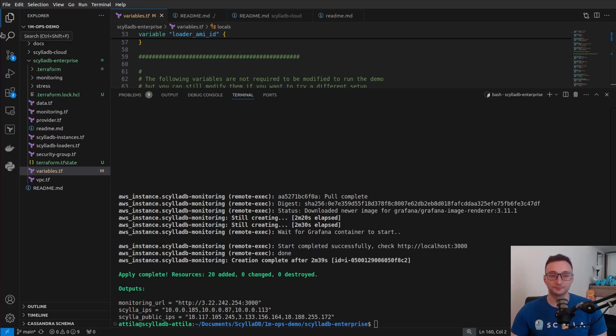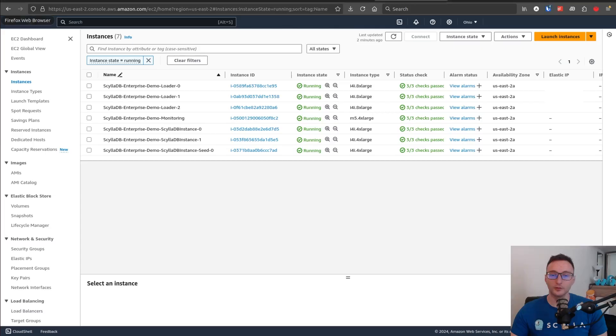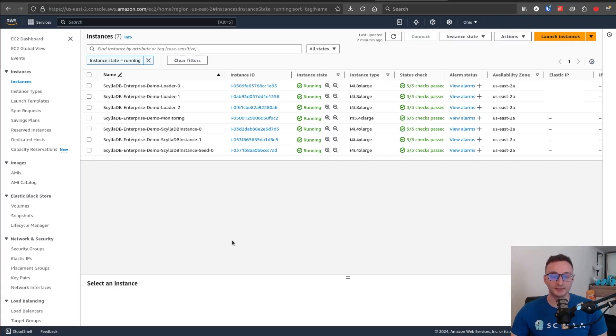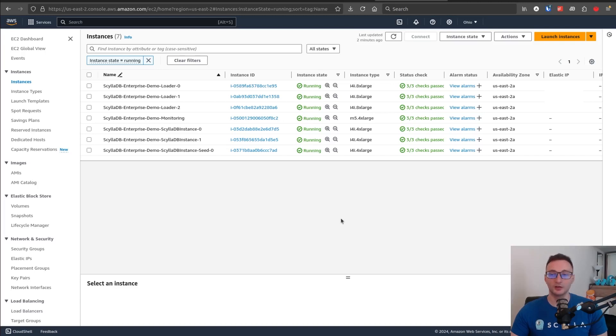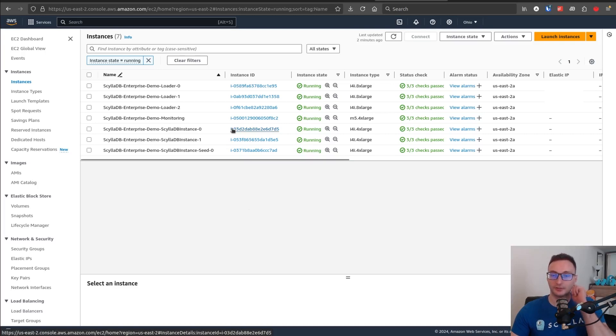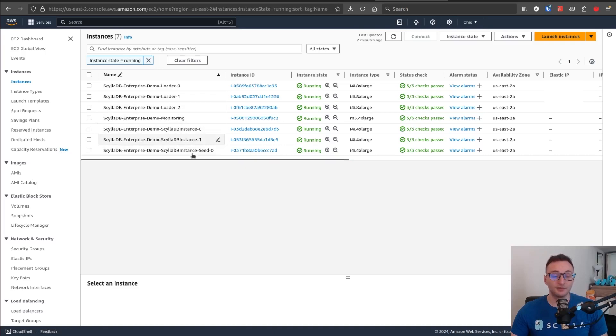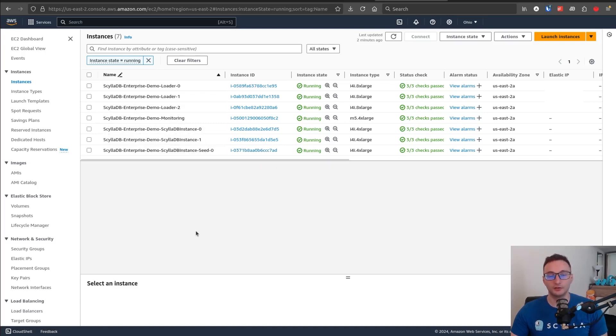One of the outputs by Terraform is actually the URL of the monitoring instance. So if you click on this, that will lead you to the ScyllaDB monitoring dashboard. Now first, what you can do is make sure that you have the proper instances and machines created by Terraform. So you can look at your AWS console. You should see something similar to this. Obviously, if you have other instances running besides this demo, then you will see them as well.